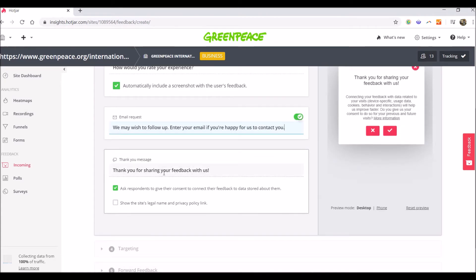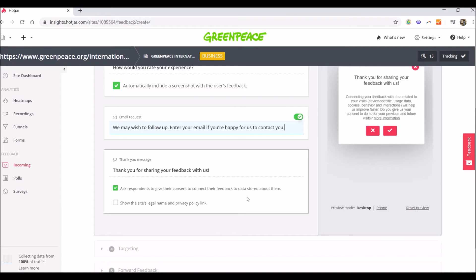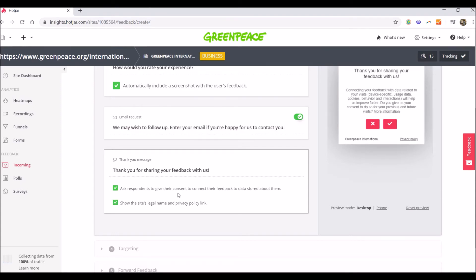And then there's a space for the thank you message. This one is just a simple message: Thank you for sharing your feedback with us. You can also choose to ask the respondents to give their consent to connect the feedback to data stored about them. This is important because in this way, the tool will be able to connect the feedback to data stored about them from other type of feedback, for example, polls. And you also have the option to show the legals, the site's legal name and privacy policy link.